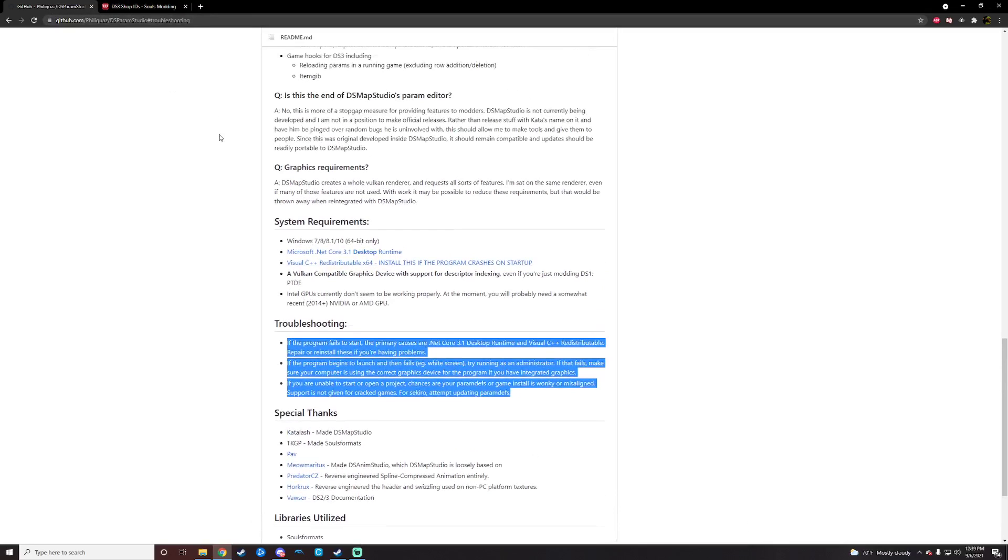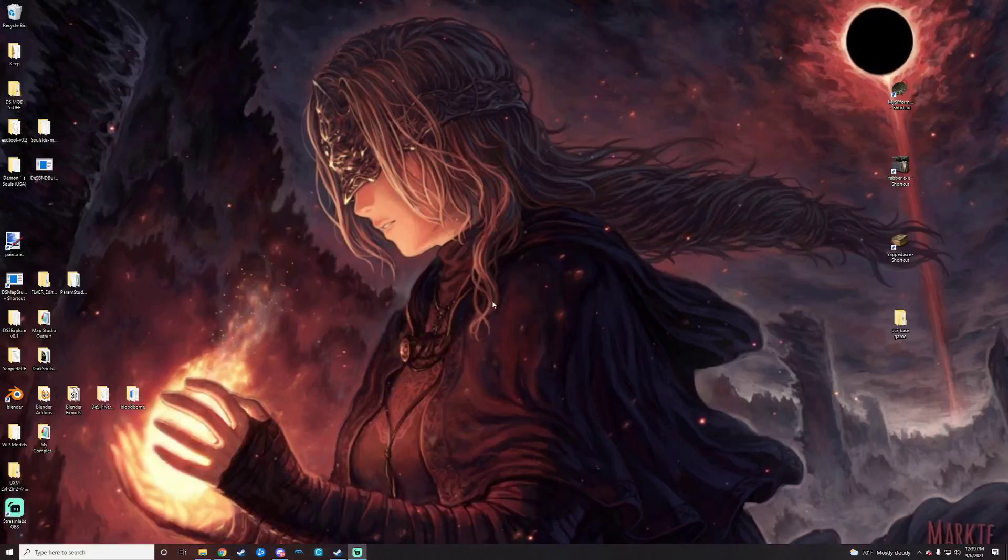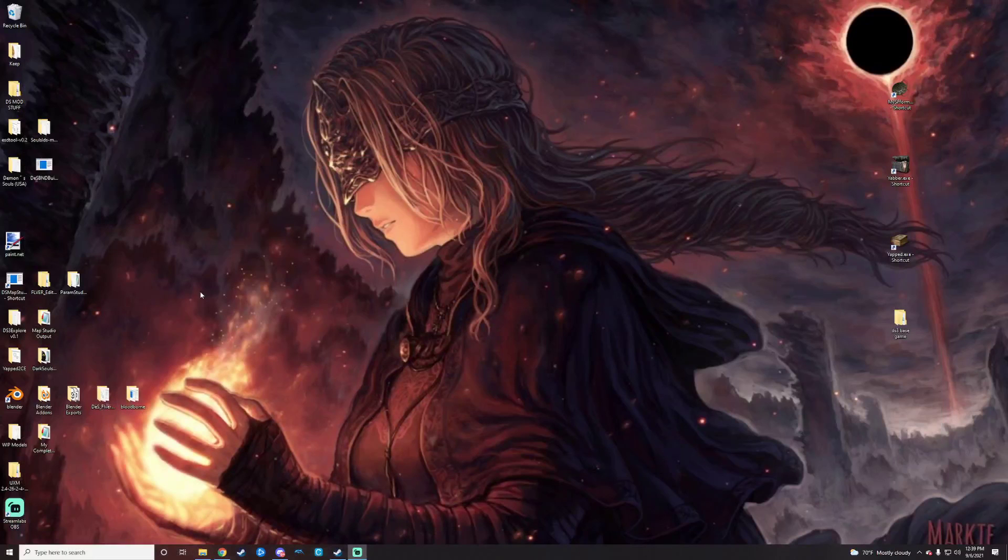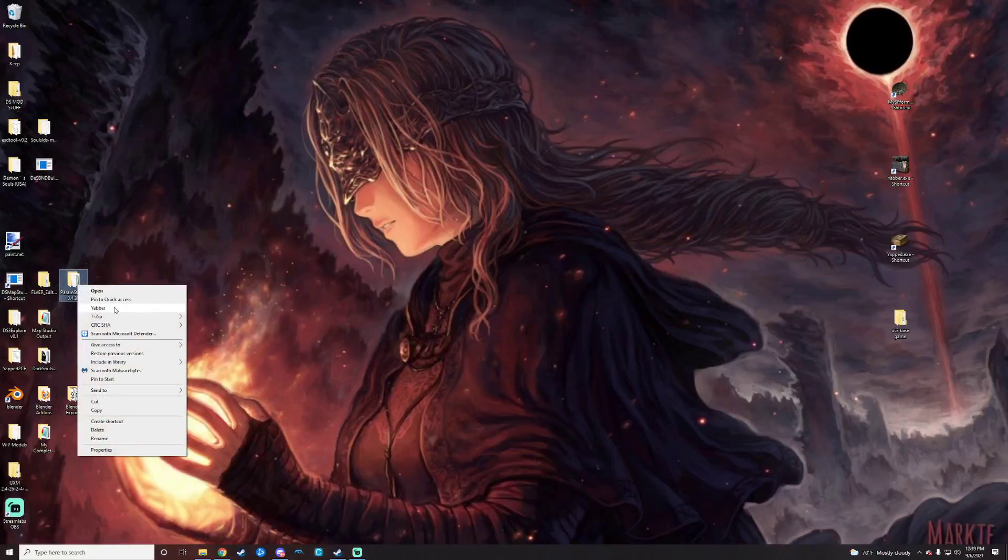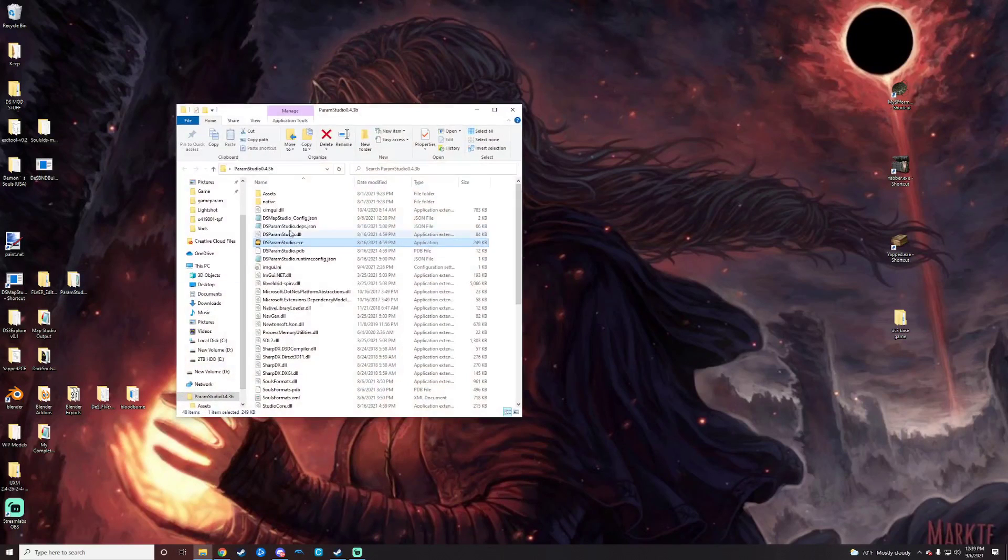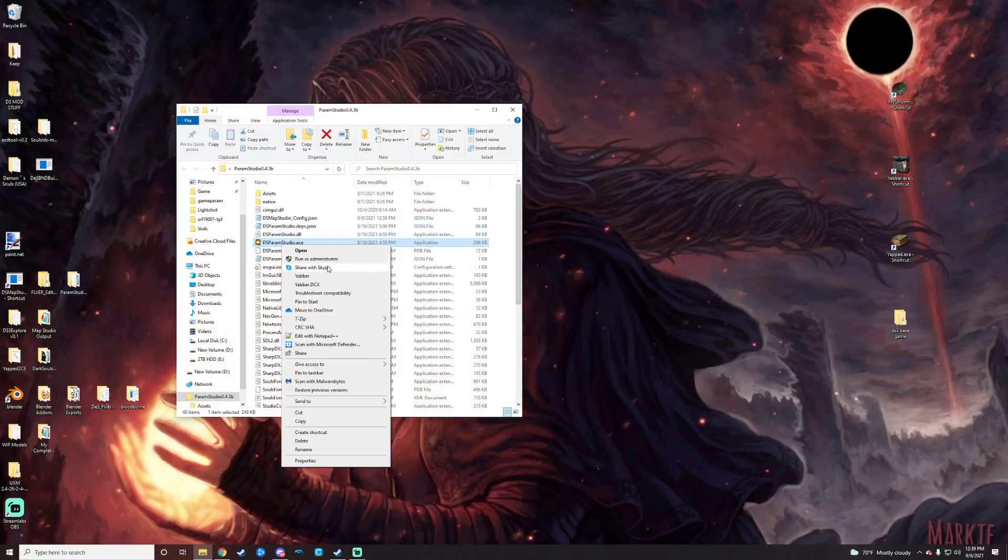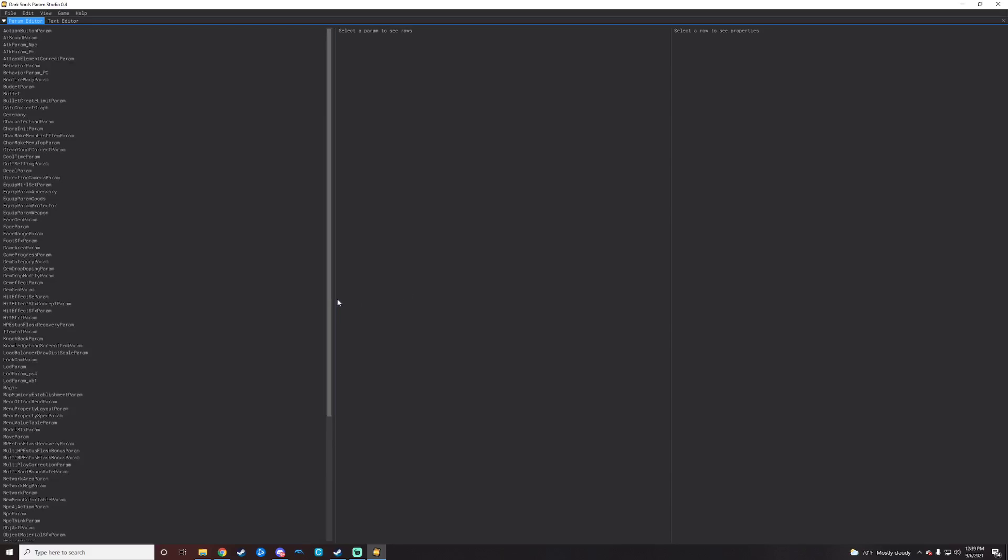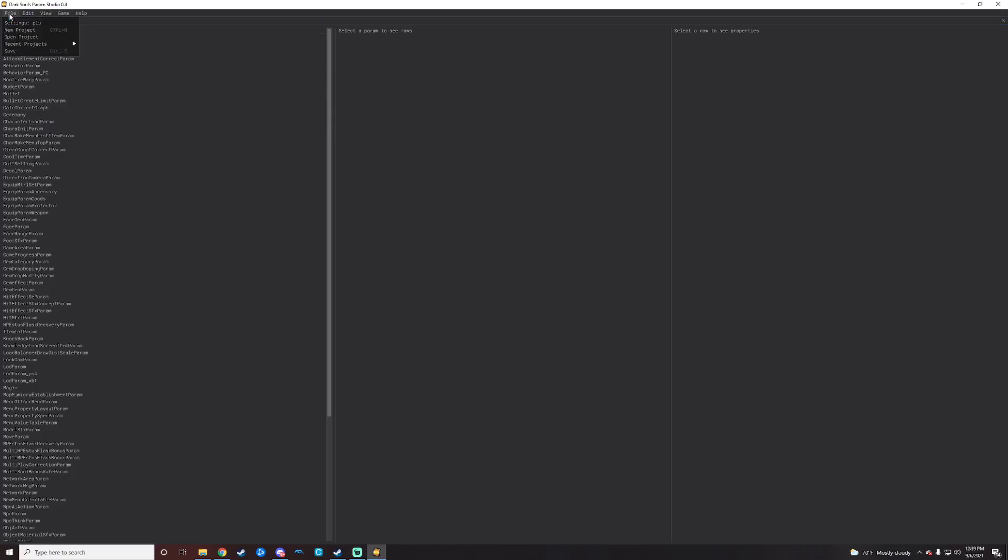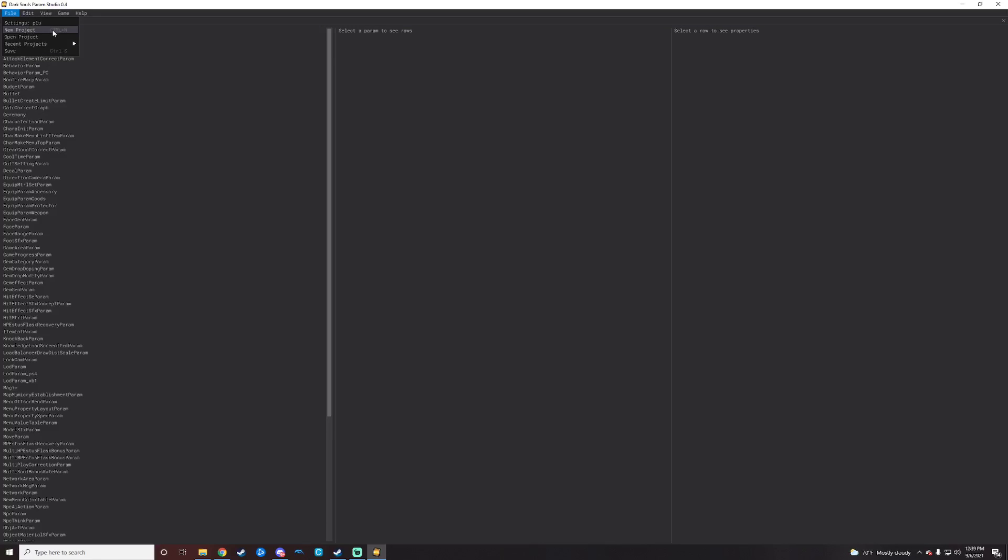This will of course be linked as well. So what we'll do is we will run Param Studio really quickly, kind of get a lay of the land here. If you haven't run it before it will ask you to start a new project.